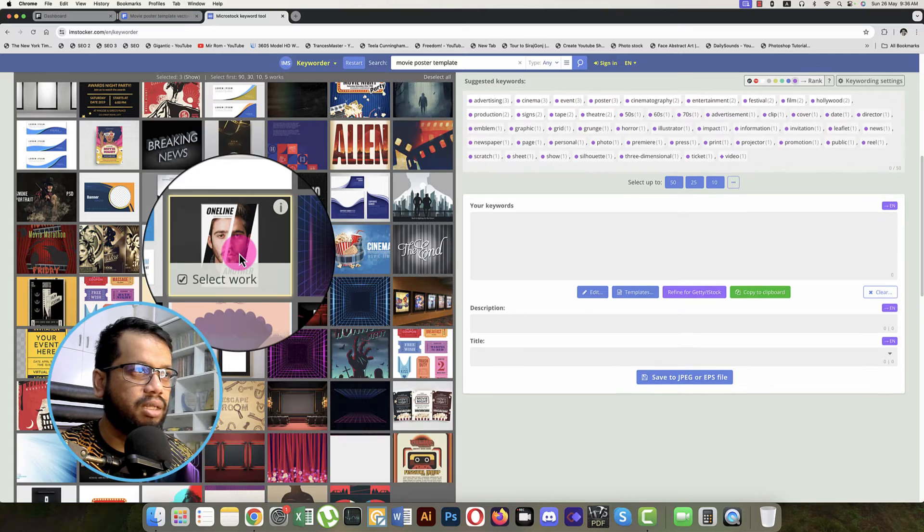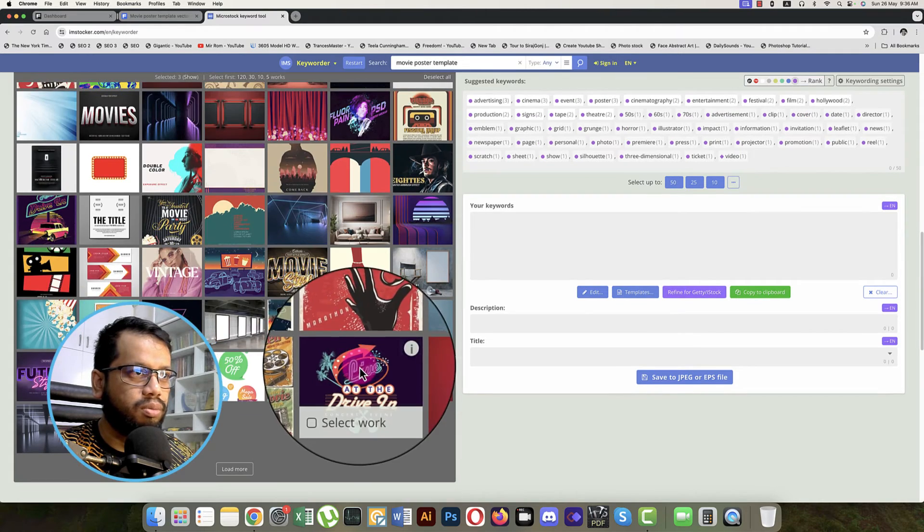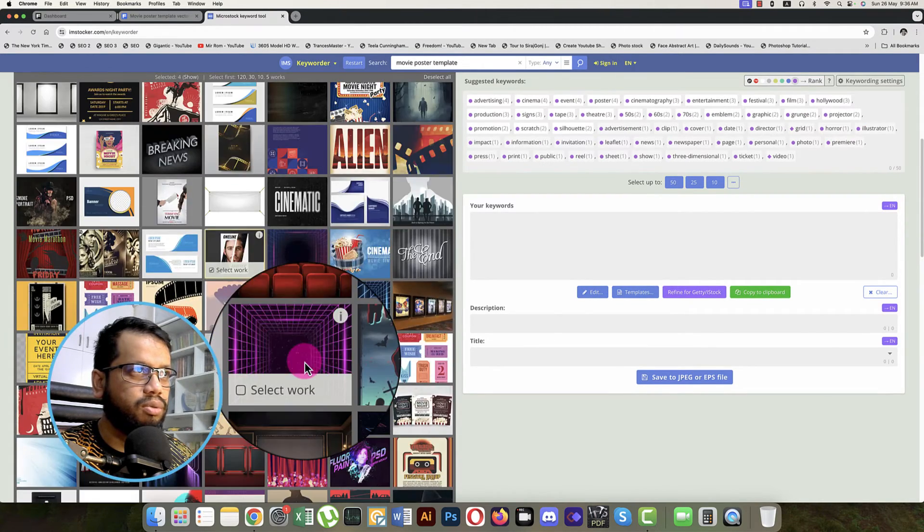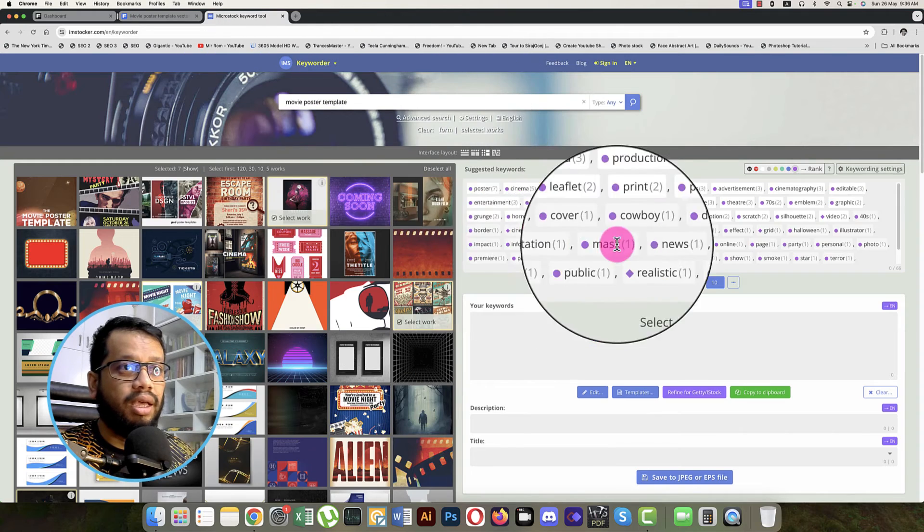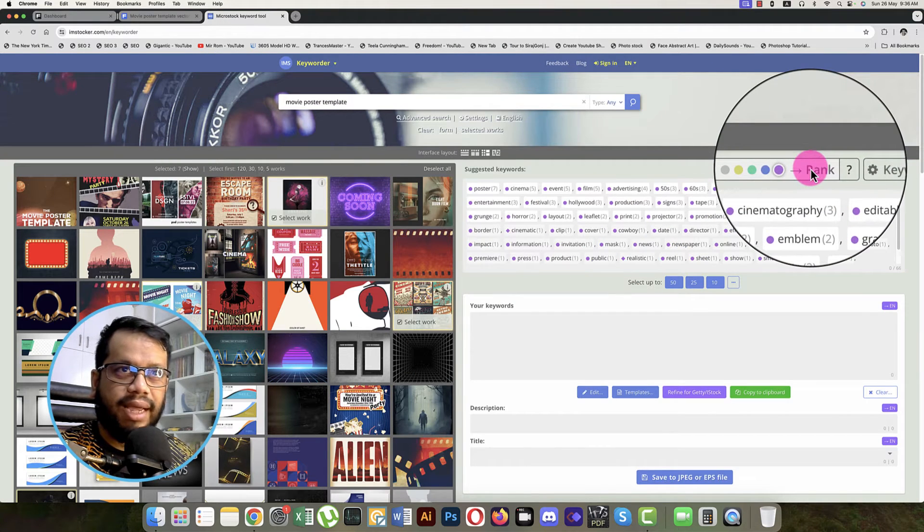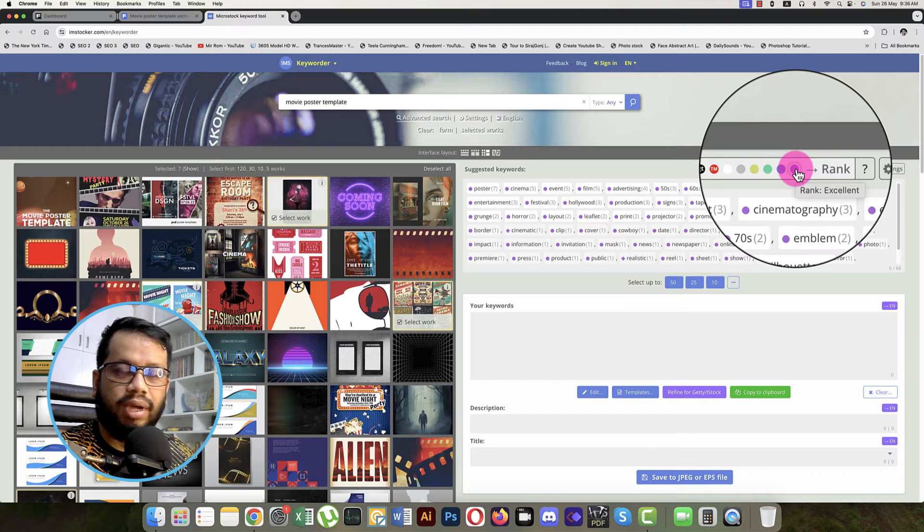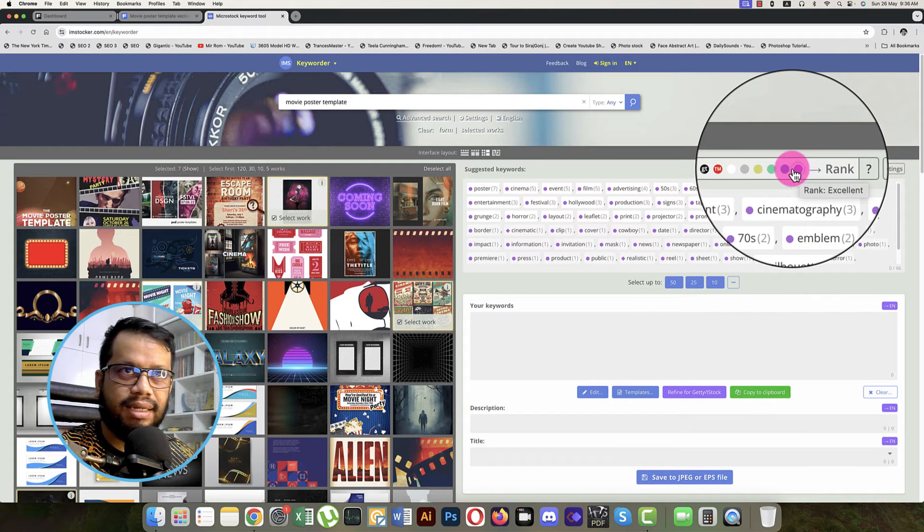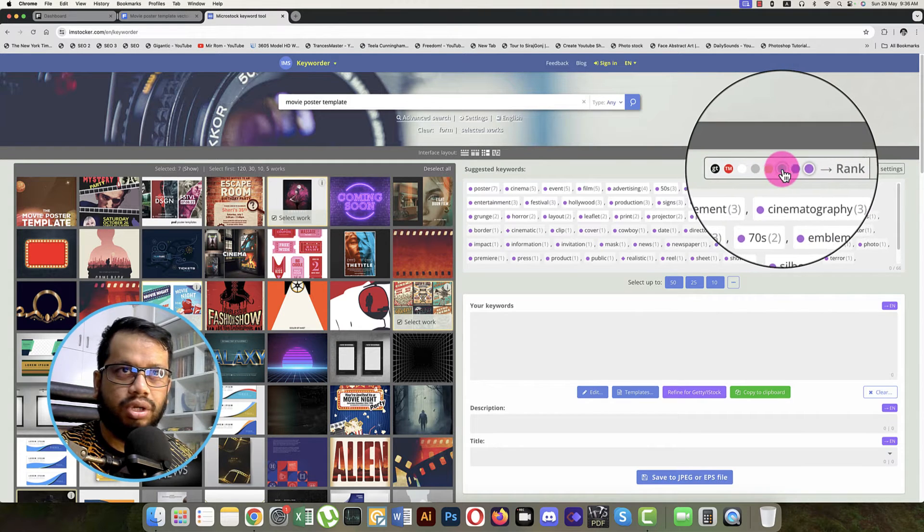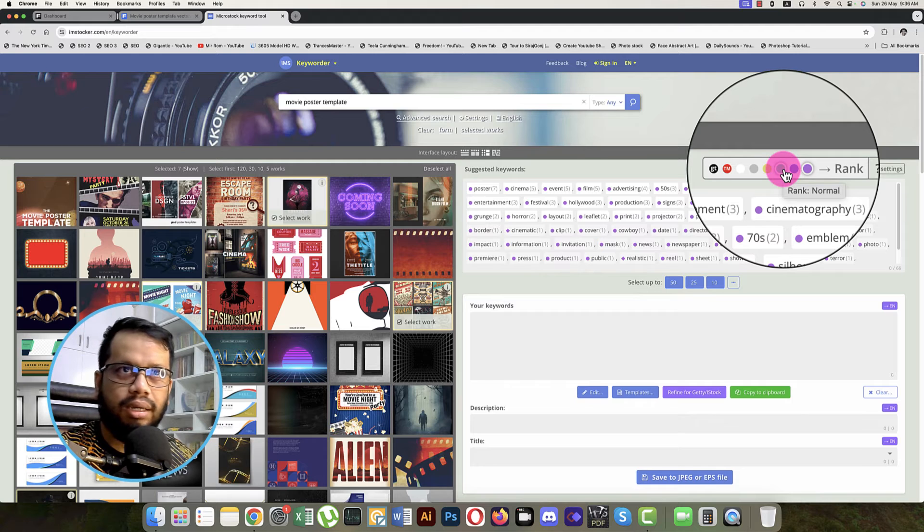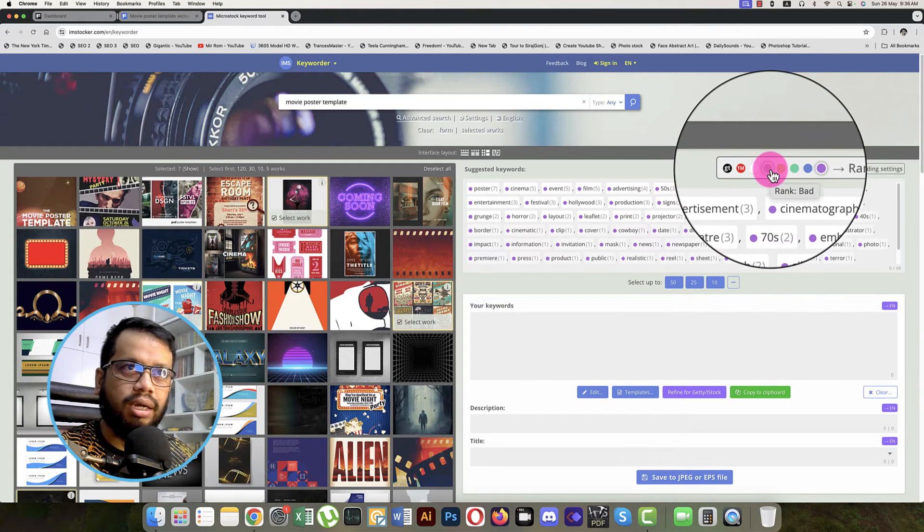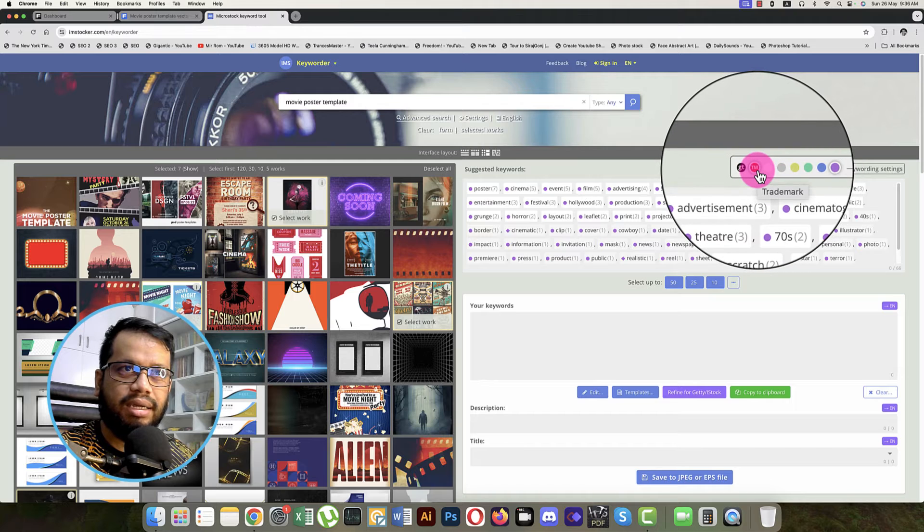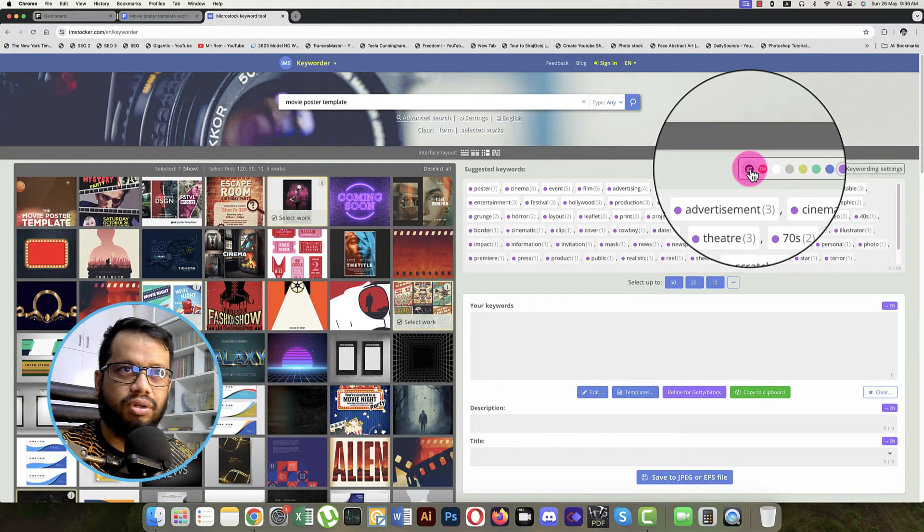Lots of movie posters. Here is another movie poster. So here is some ranking. This one is for the ranking, the excellent. Here is like good, here is like normal, and the low, and here the bad and the white.